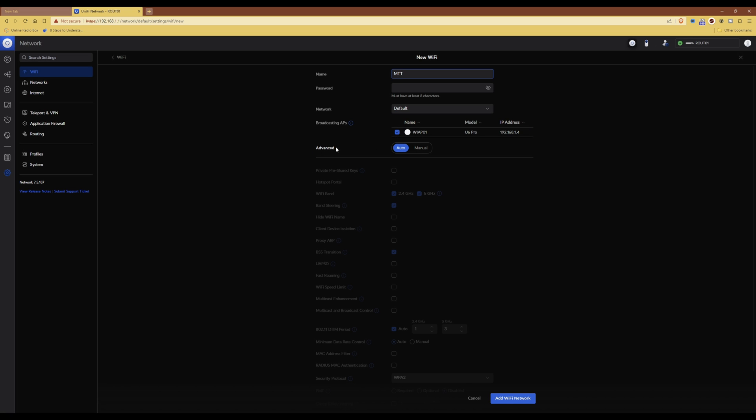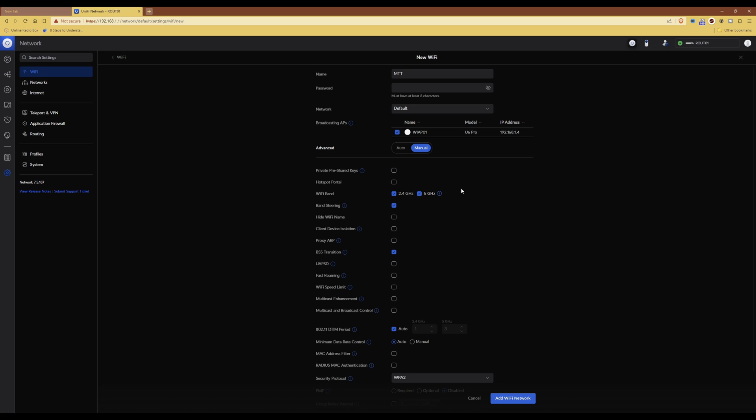Then under advanced, you need to change from auto to manual. So select manual, and this will then free up all of the following options below this.